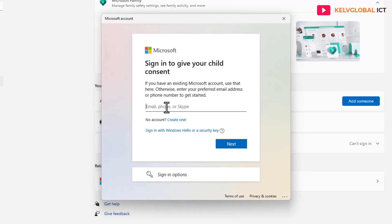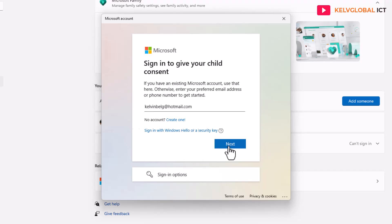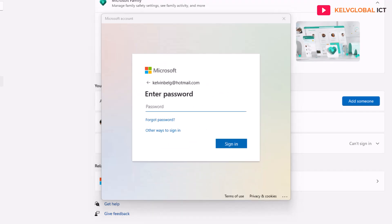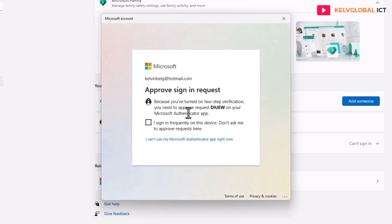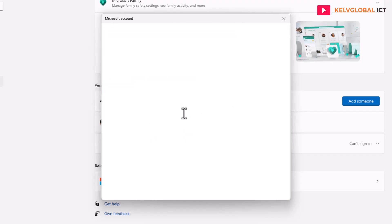I'll enter my own personal email address and click Next, then provide my password and click Sign In. Because I've configured multi-factor authentication on my account, I'm required to authenticate, so I'll approve it from my mobile device. It has been approved — click Yes to continue.